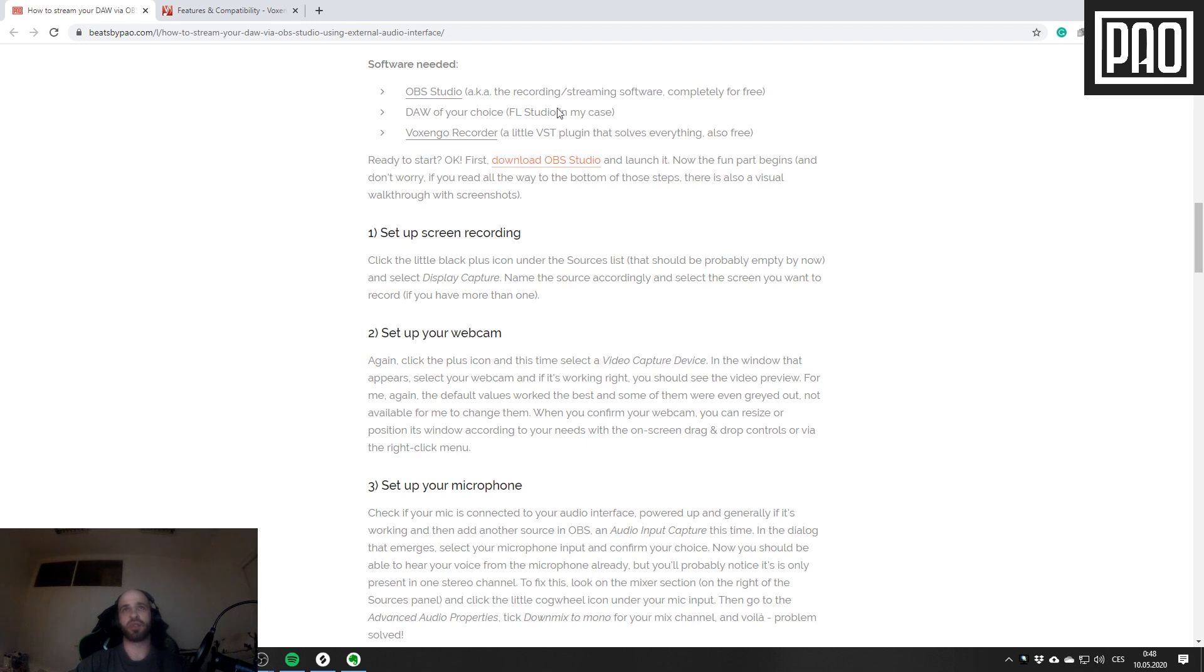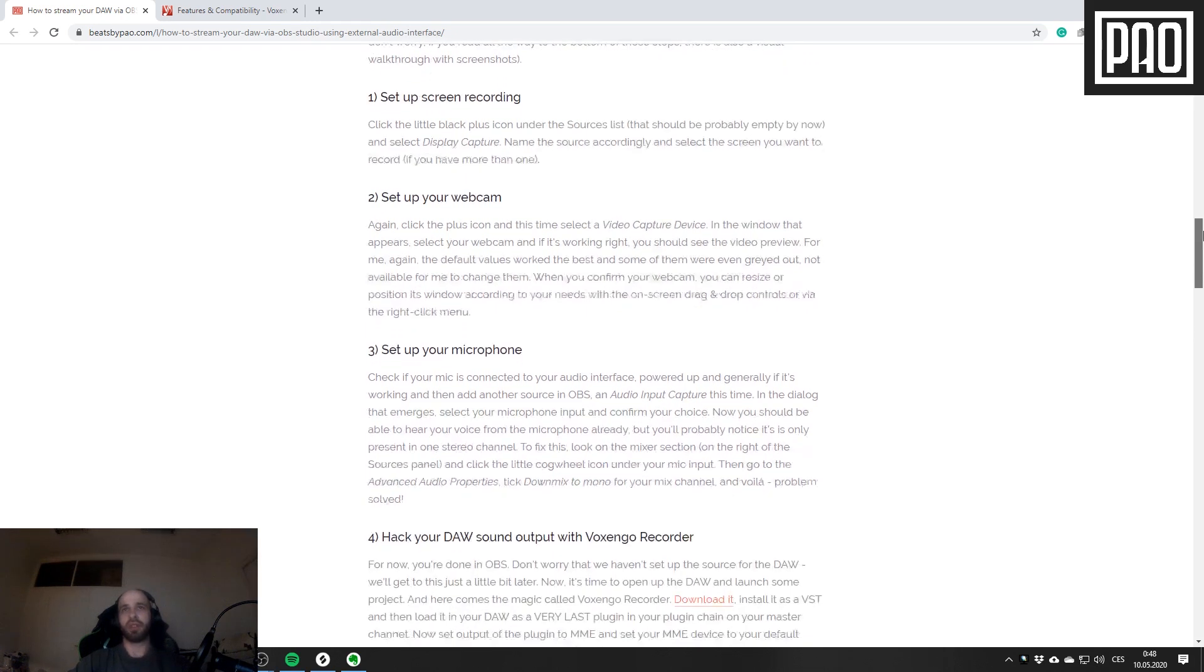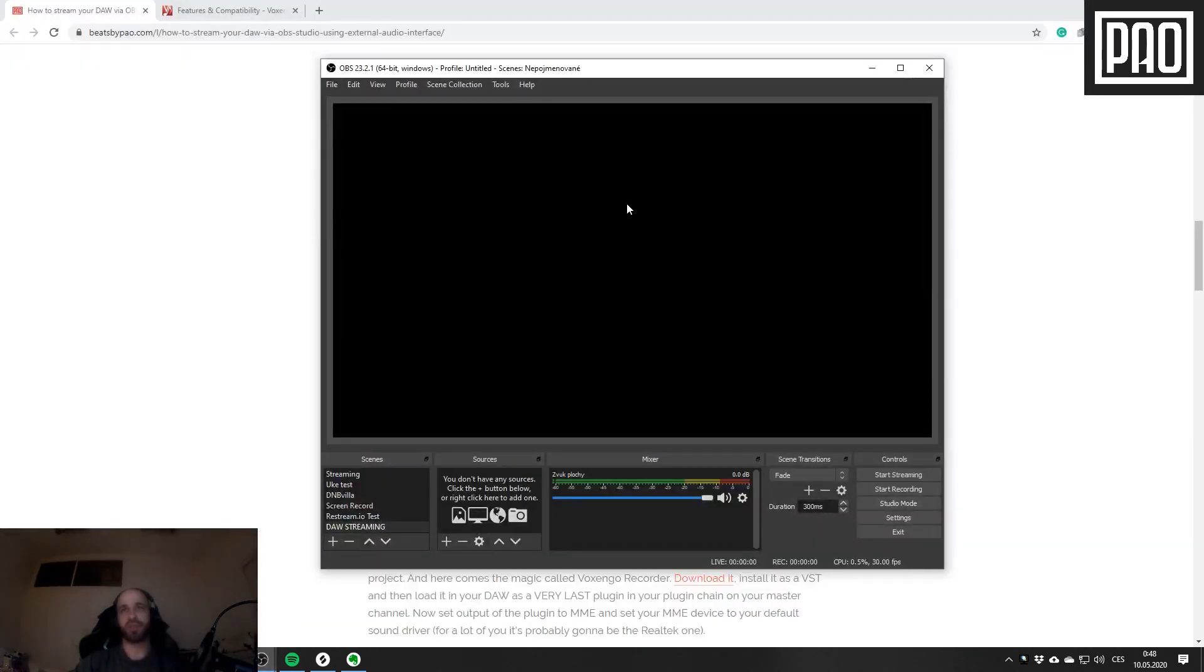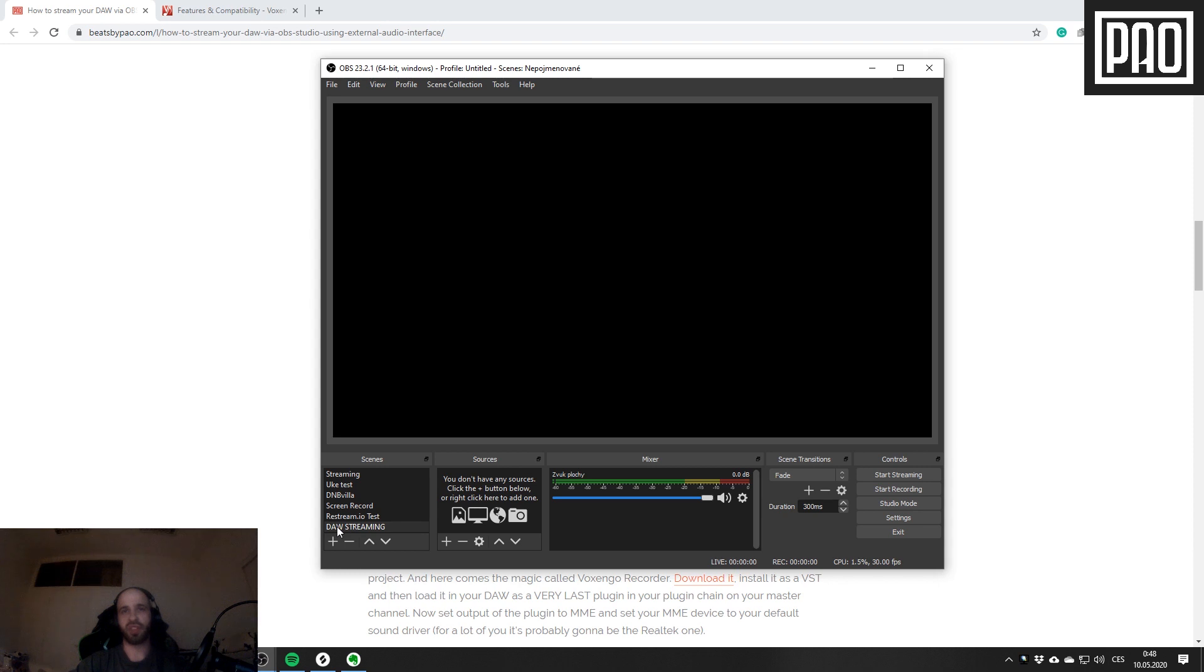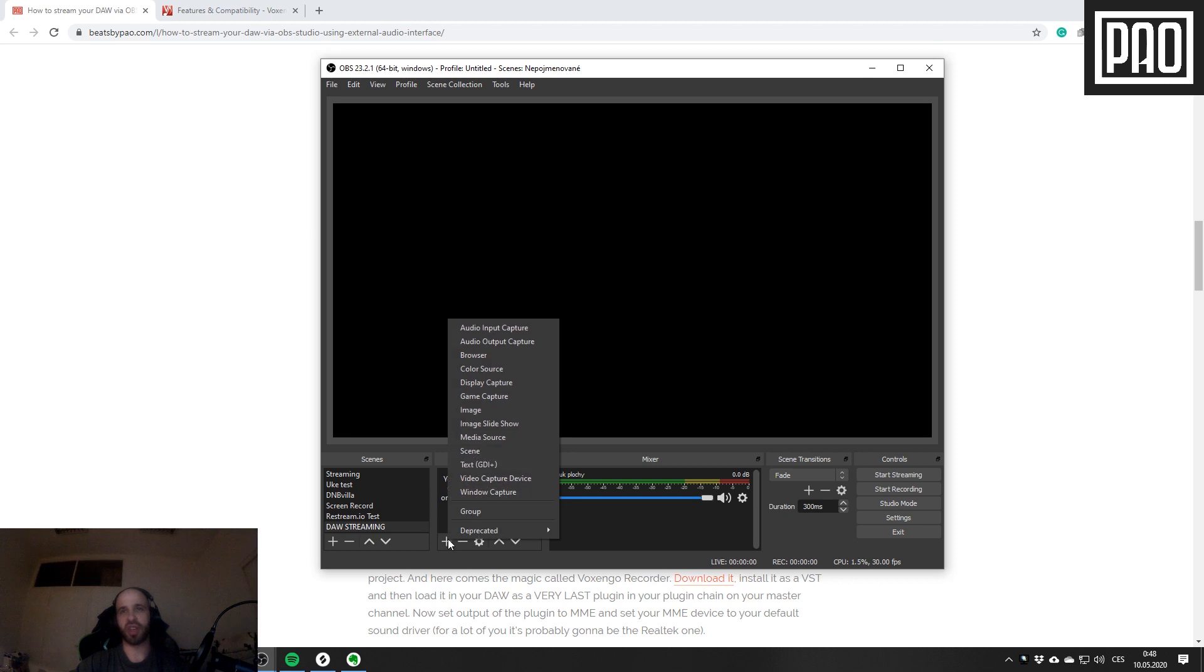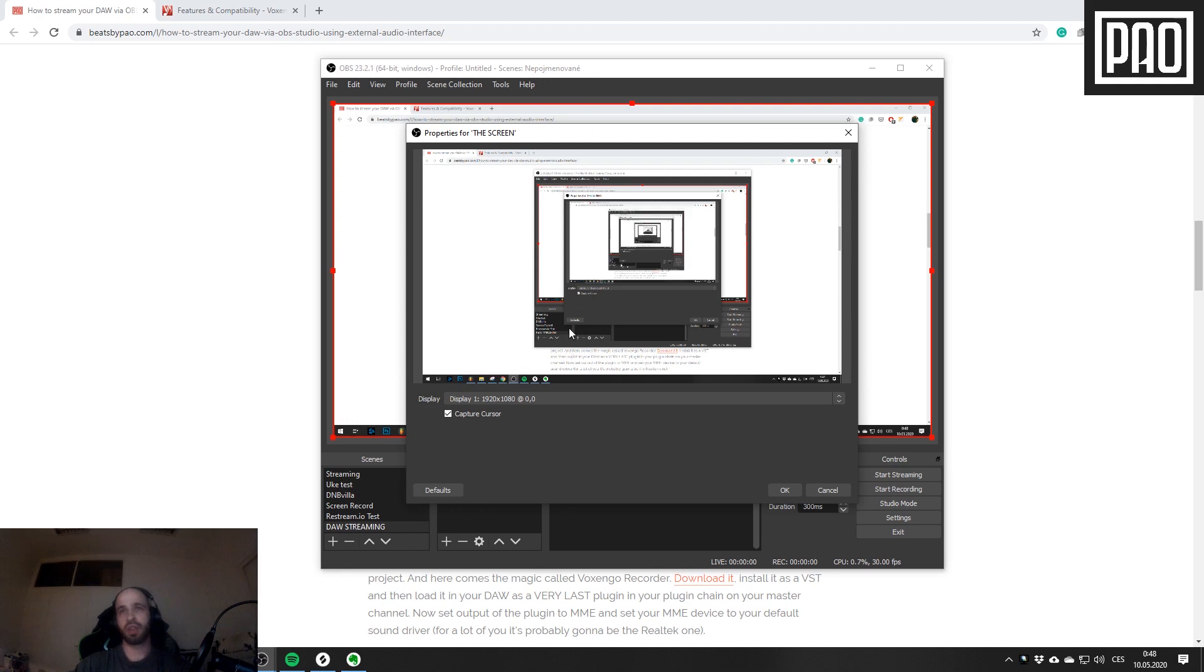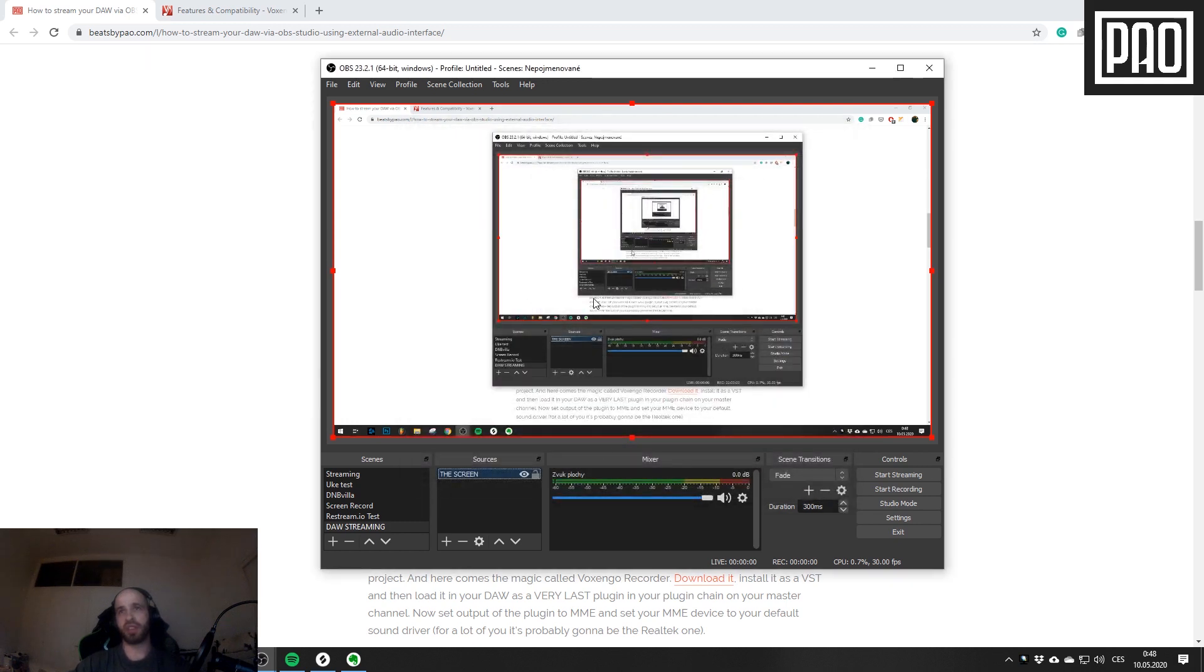Let's get down to business. I will open up my copy of OBS and set up screen recording first. You can already see there's an empty scene in my OBS I'll be using for this tutorial. Let's add that screen recording - click this plus icon and then click Display Capture. I will call it Screen, and here it goes.